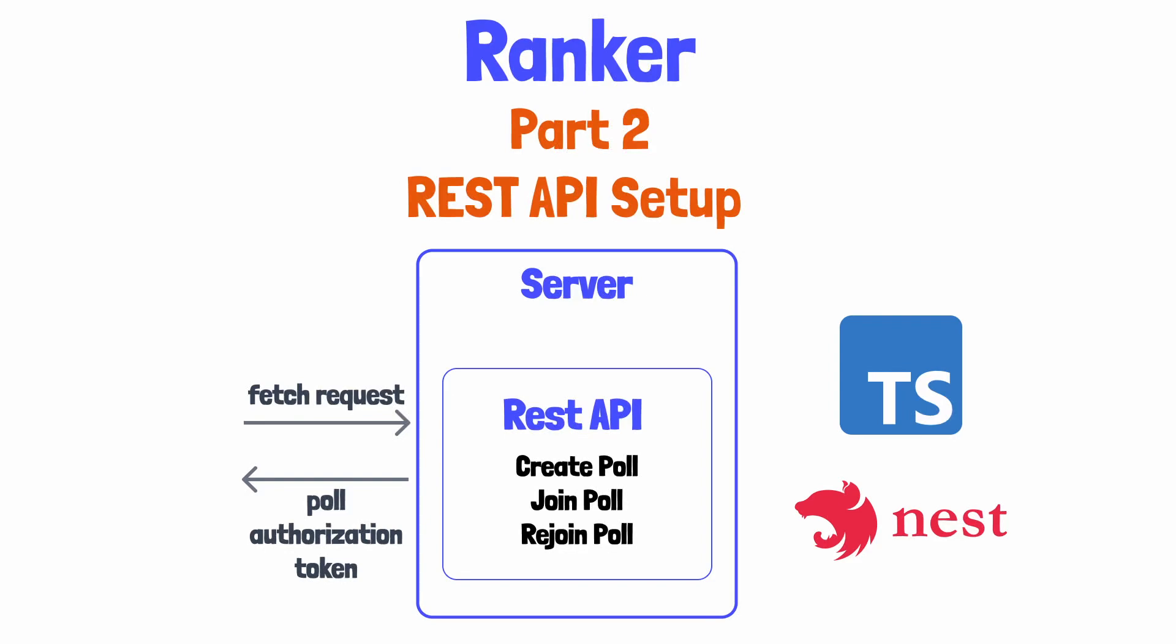In this tutorial, we'll learn how to configure NestJS to handle incoming requests to create a poll, join a poll, and rejoin a poll in the case that a user accidentally closes their browser.